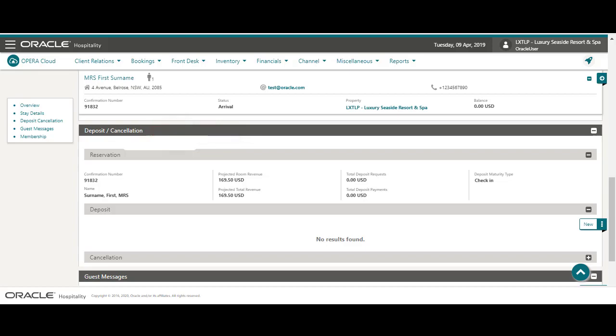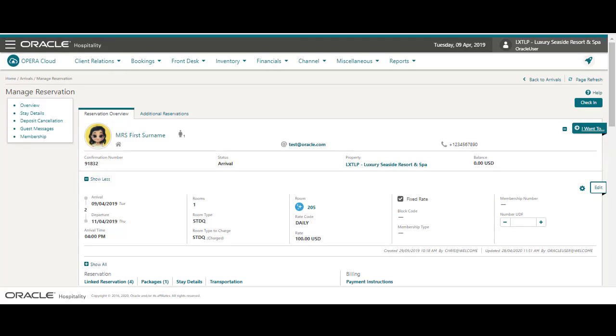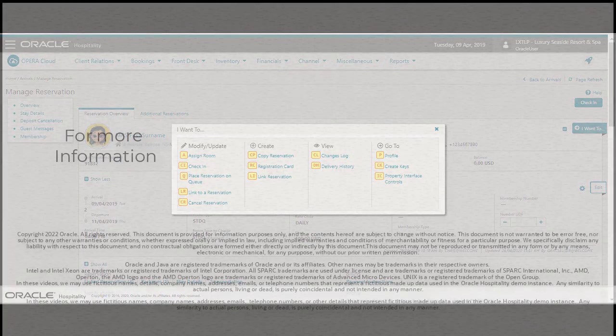Next I can press the control key to display the shortcuts and then I select the I key to open the I want to menu. Press the control key again to display the keyboard shortcuts for the actions on the I want to menu. Now I can see the keyboard shortcuts for the actions.